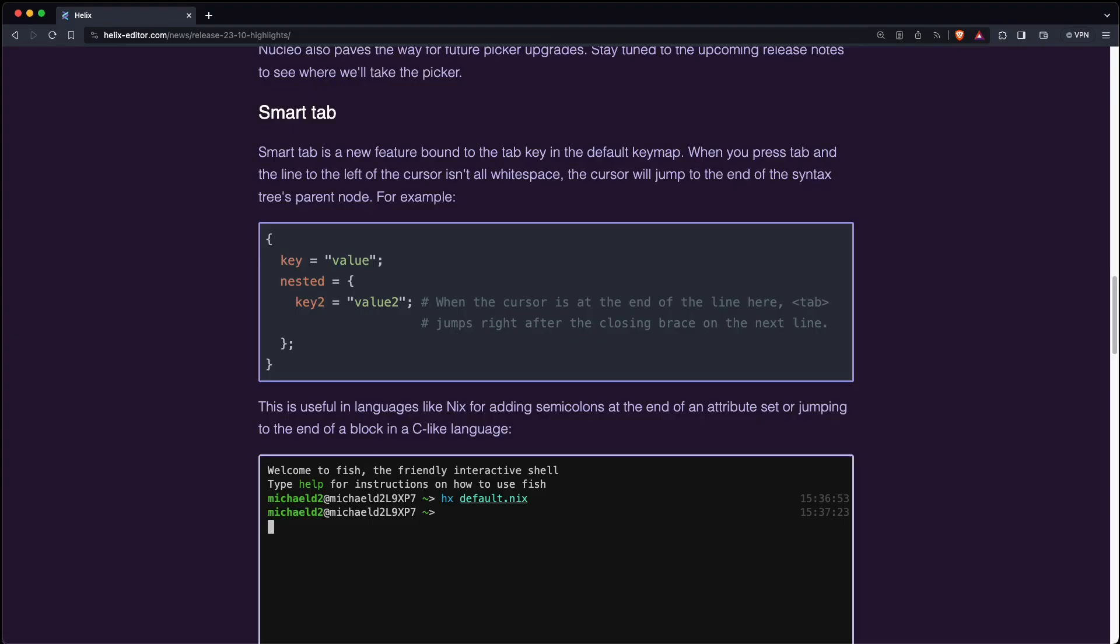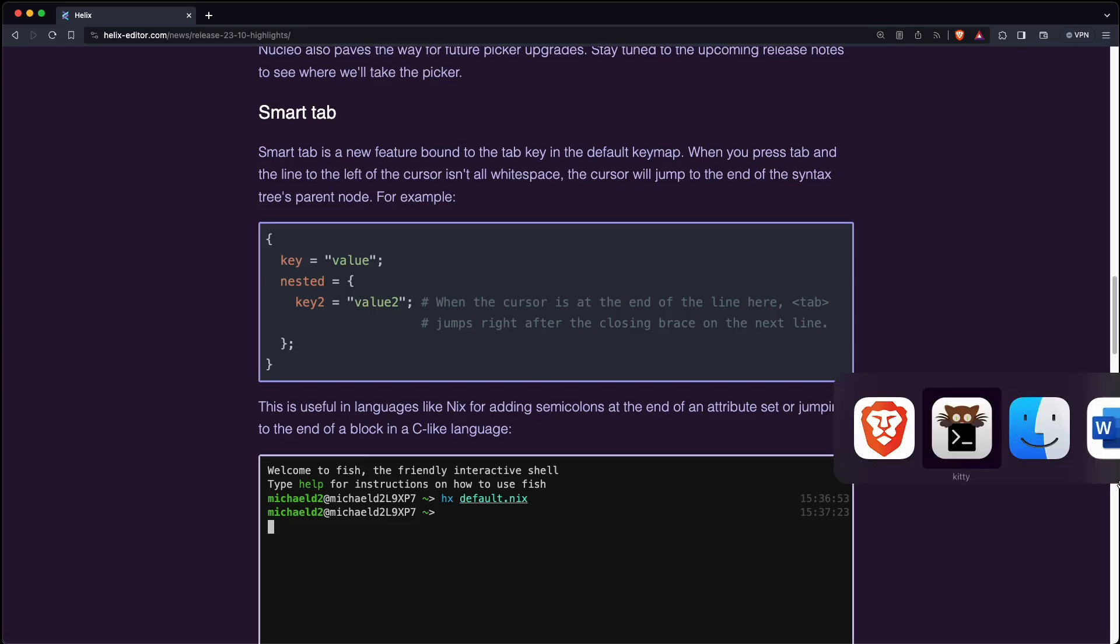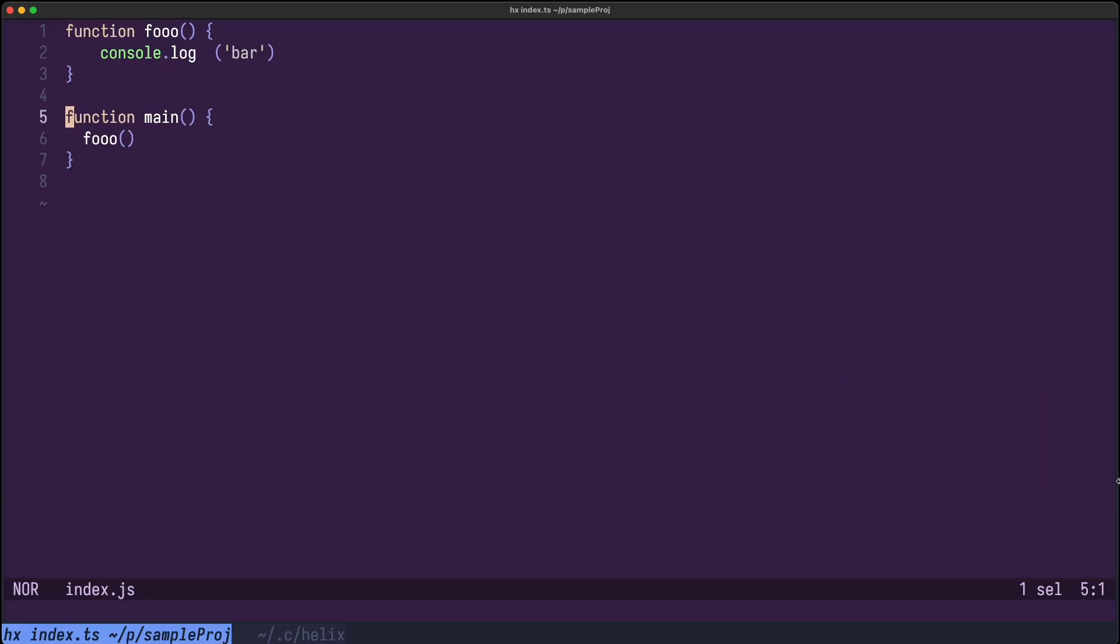Now there's a new tab behavior called SmartTab and it works like this. If your cursor is here and you press tab, then it will jump to the end of the syntax tree's parent node. So let's just see how that works in practice.